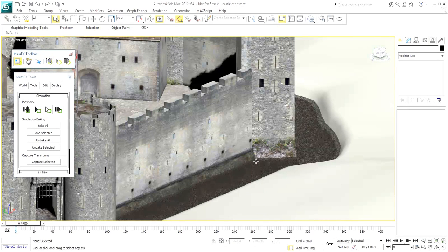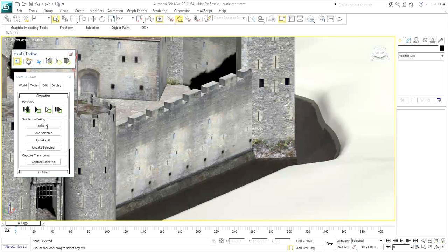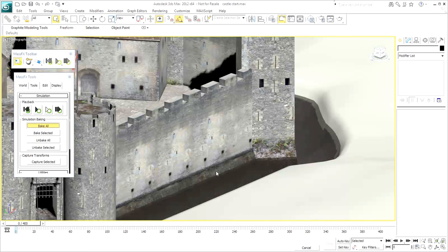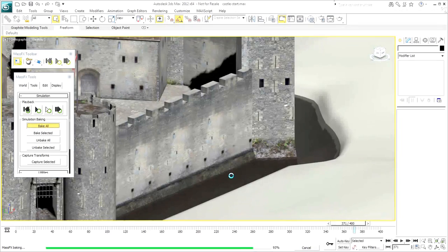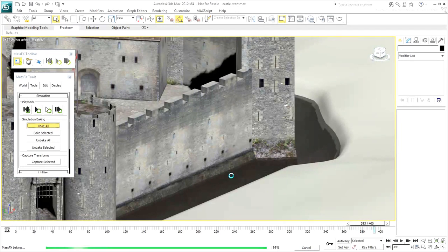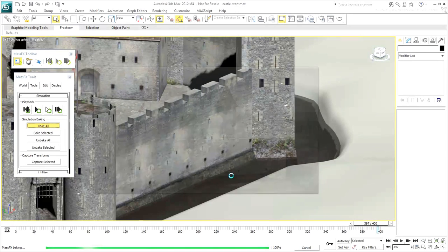Click the Bake All button to create keyframes for animated objects in the simulation. Render the camera view to disk or view the animation result that has been provided to you.